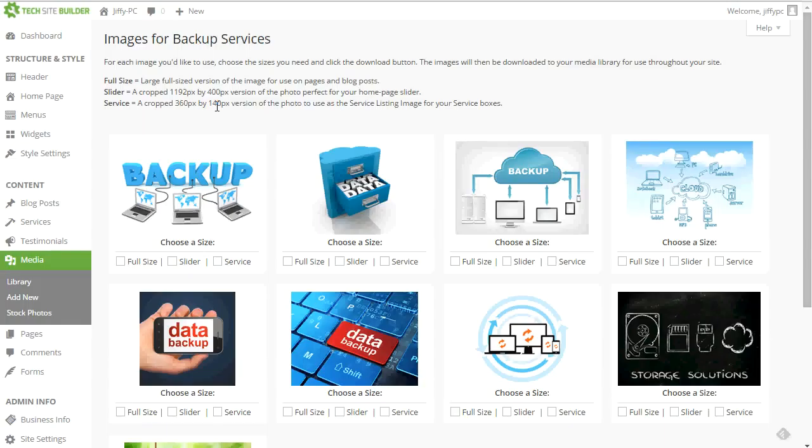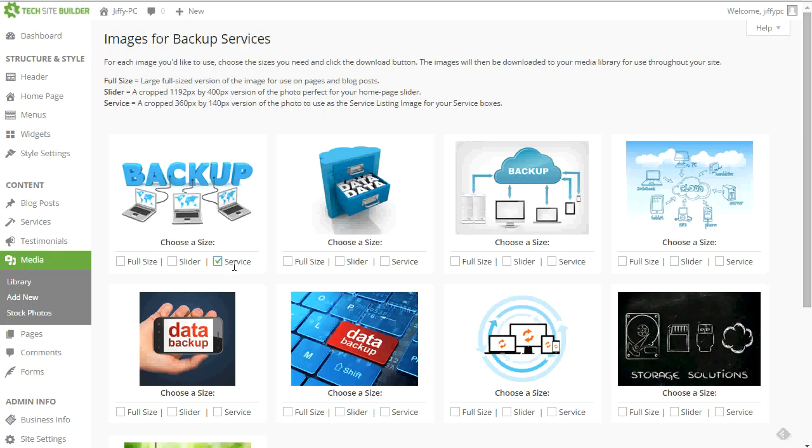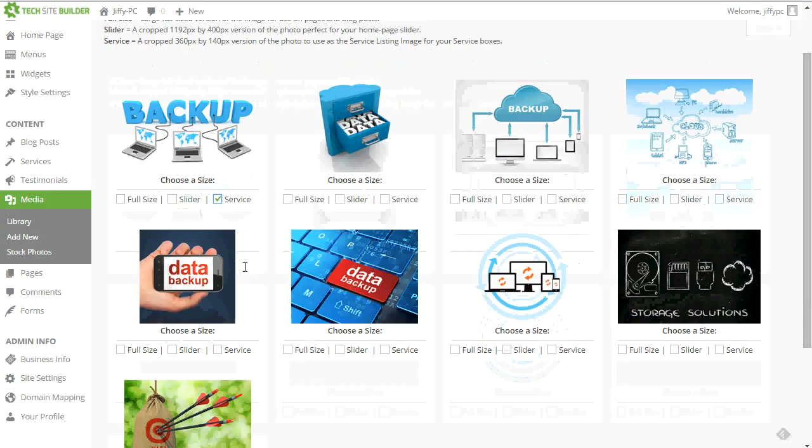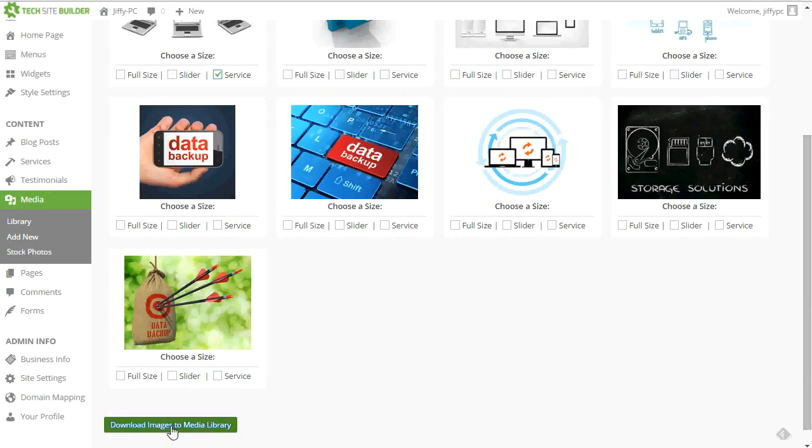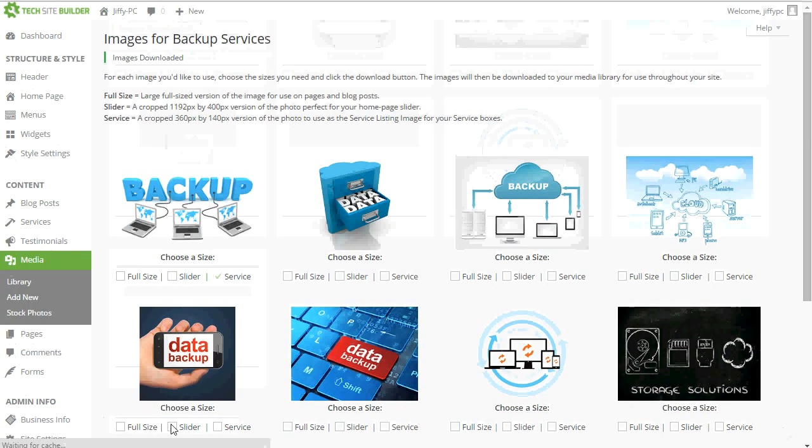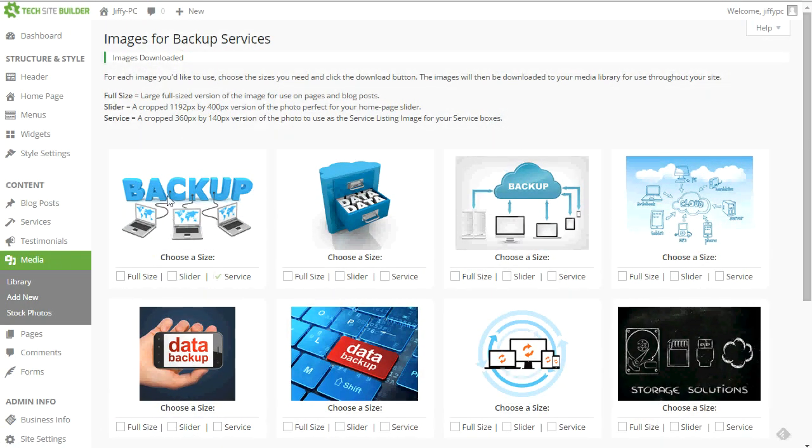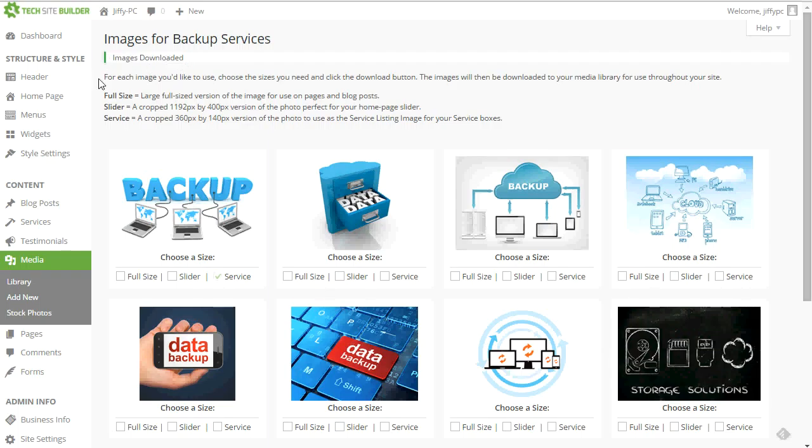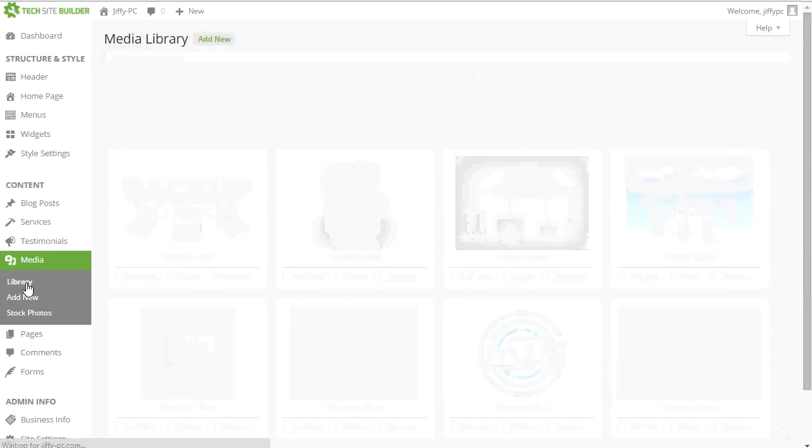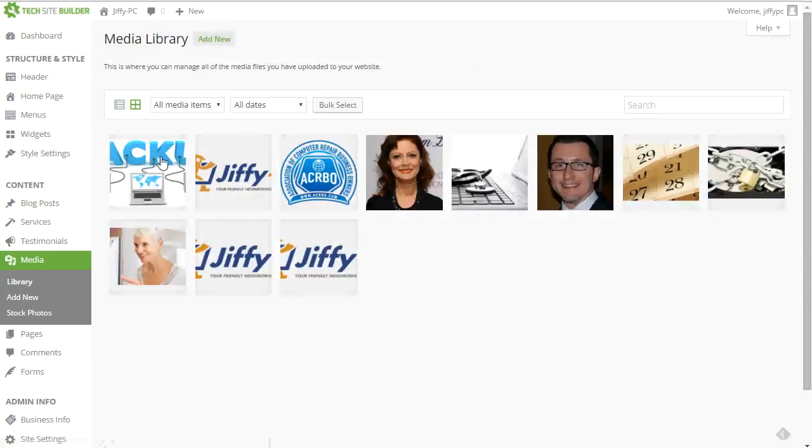So for example, my new backup service. So first of all, I want to create the service page for my backup service. So what I want to do is download the service size of the backup image. So I'll click on the service box. And then scroll down and click on the download image to media library. So when I click on that, I can look at the top of my screen, it says the image has been downloaded. So that's my success message. So then I can head over to the media library. And what happened was the image was automatically downloaded to my media library. So if I go to the library and I check, I'll see, oh yep, there's that the backup image is now there.